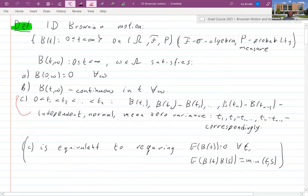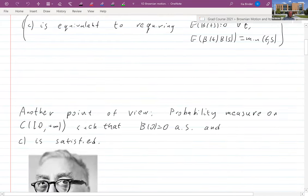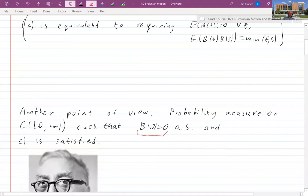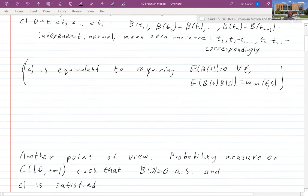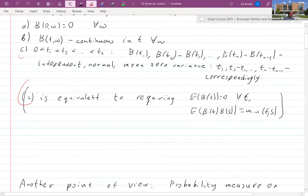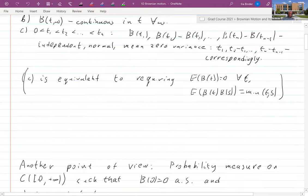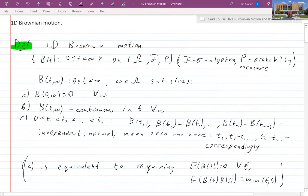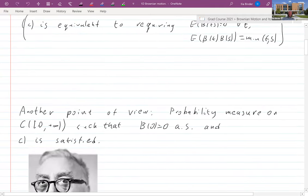By definition, that is Brownian motion. The first thing to note is that we can take another point of view: this is just a probability measure on all continuous functions on [0,∞) such that almost surely B(0) = 0, and for any time t the properties are satisfied. You can either look at it as a two-parameter random family or as a probability measure on the space of continuous functions — both lead to the same object.